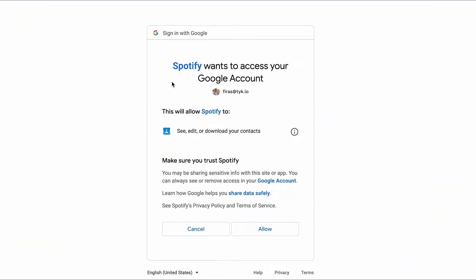Let's kick this off with something you've probably already seen before. If you've seen this screen, you've already come into contact with OAuth 2.0. In this example, Spotify is asking me for access to my Google account because Spotify has a feature that allows me to find out which of my friends are active on Spotify — I can see their playlists, which songs they're listening to, and more. So how does Spotify know who my friends are? That's where OAuth 2.0 comes into play.